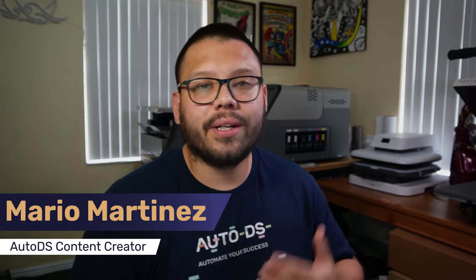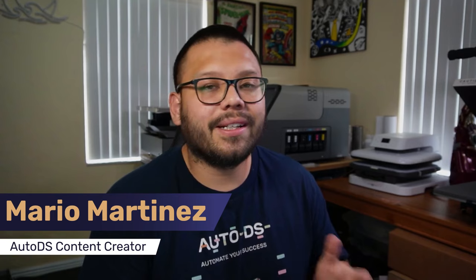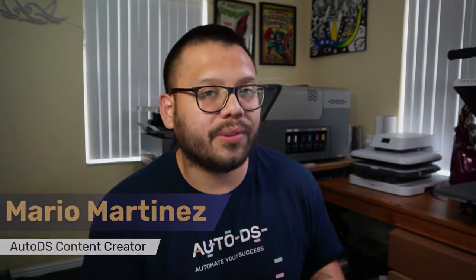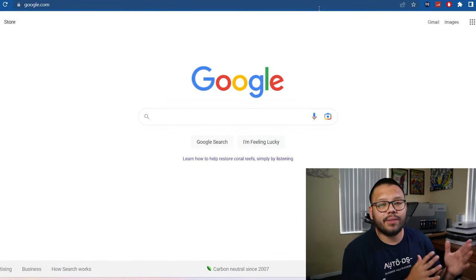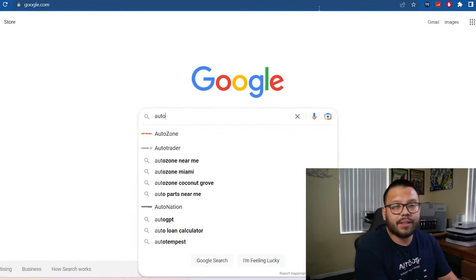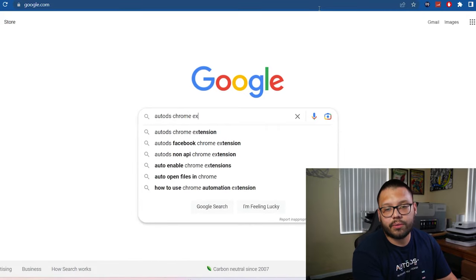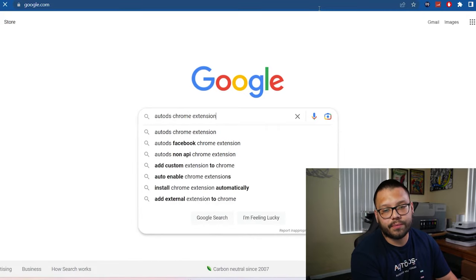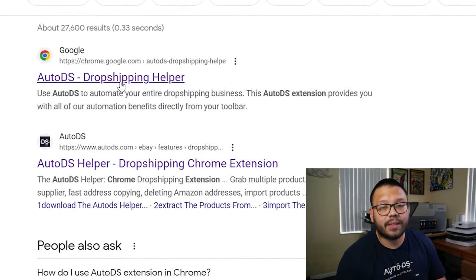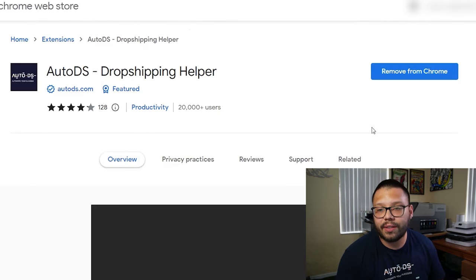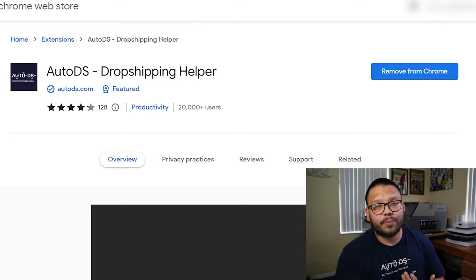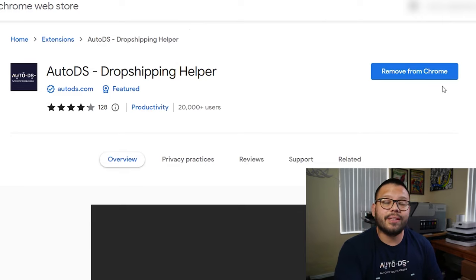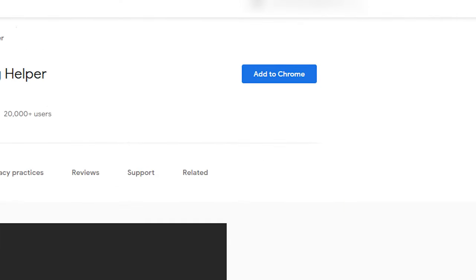All right, so first thing is first, where are you going to get this extension? You're simply going to get it at the Chrome Web Store. The easiest way to get there is by going to google.com and typing in AutoDS Chrome extension. The first link you see is going to be the AutoDS Dropshipping Helper. Go ahead and click on that. Now here on the right hand side, you're going to see remove from Chrome because I already have it installed. But on your end, if you don't have it installed, it's going to say add to Chrome. Just go ahead and click on that and install it.